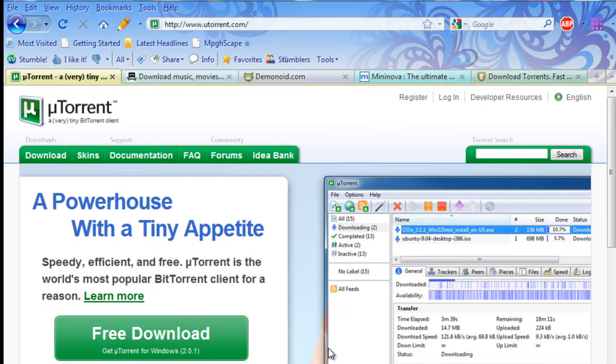The one that I suggest you use is uTorrent, available at uTorrent.com. However, if you choose, you can use another client such as LimeWire, Azureus, Vuze, anything like that should work. Just google BitTorrent client and there's a million results.